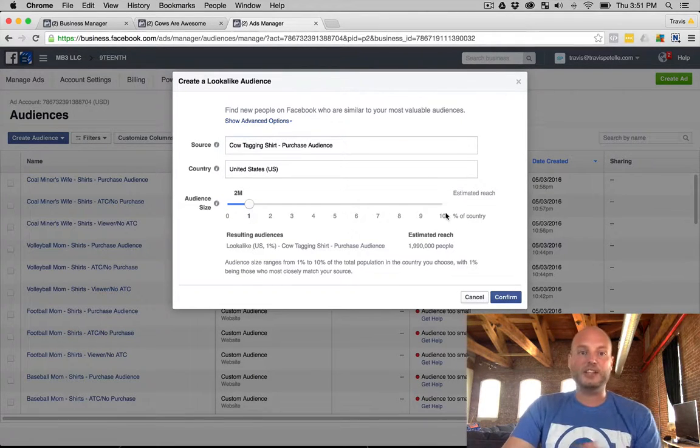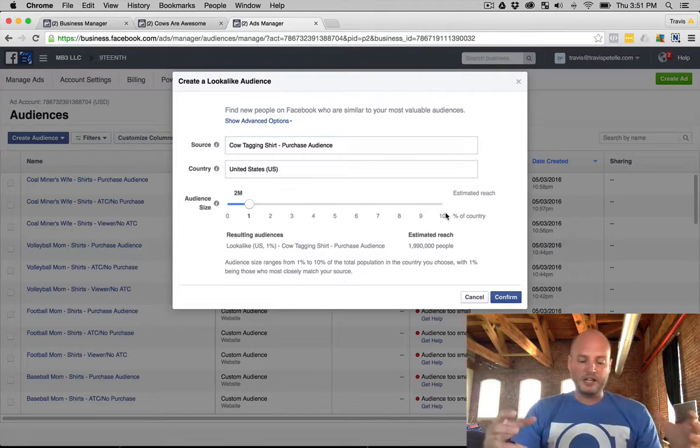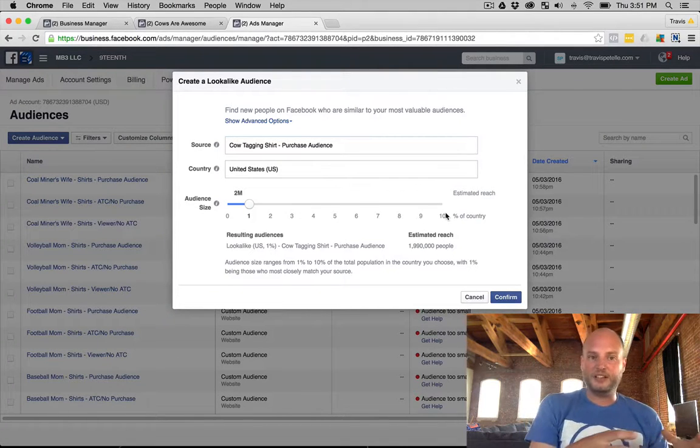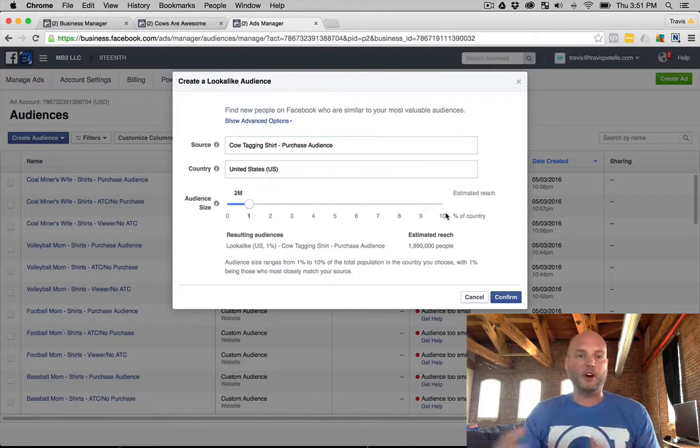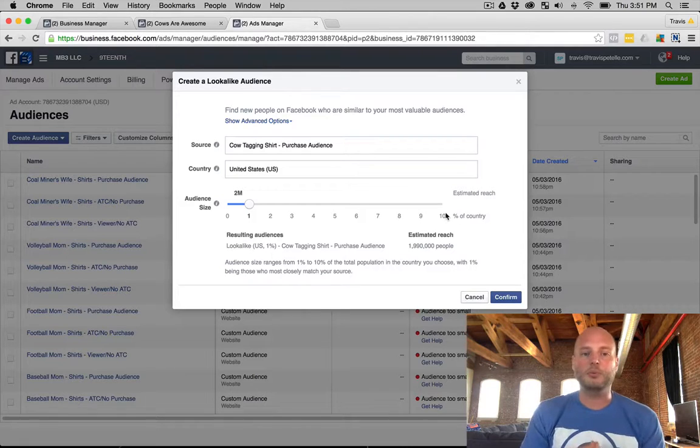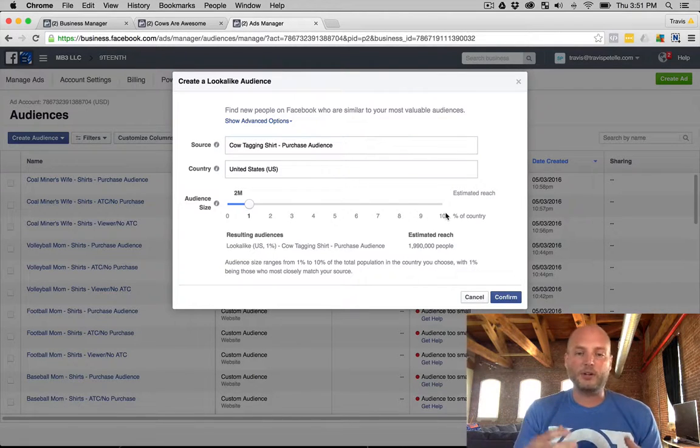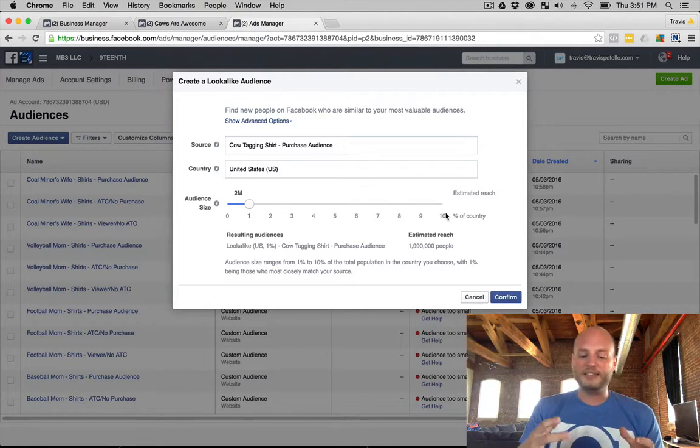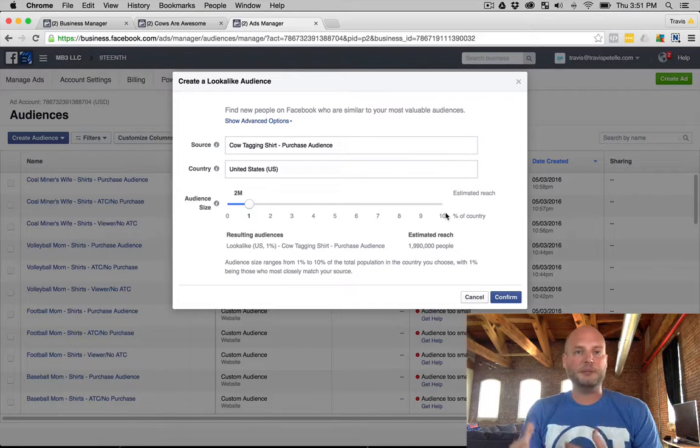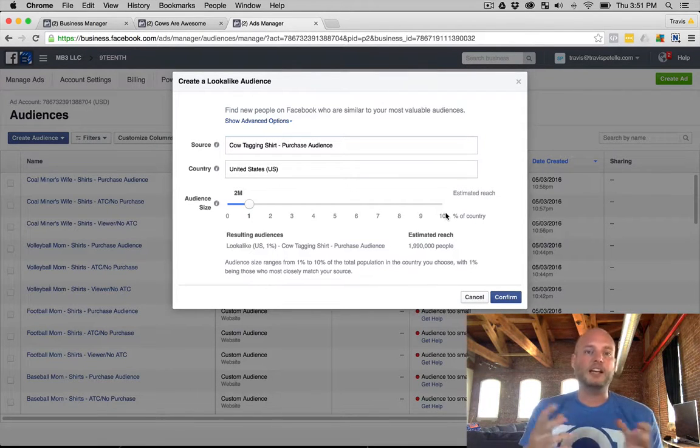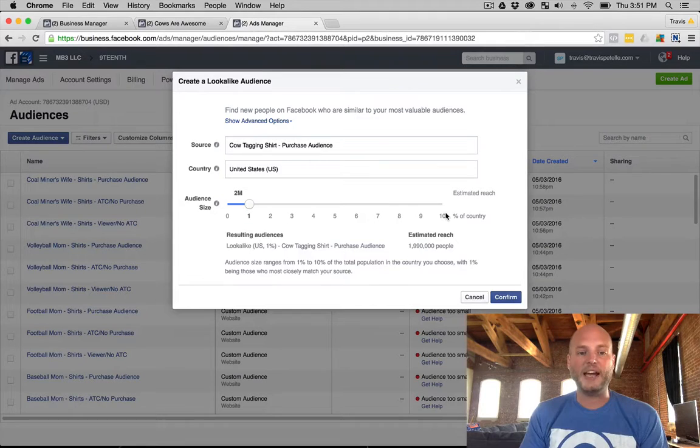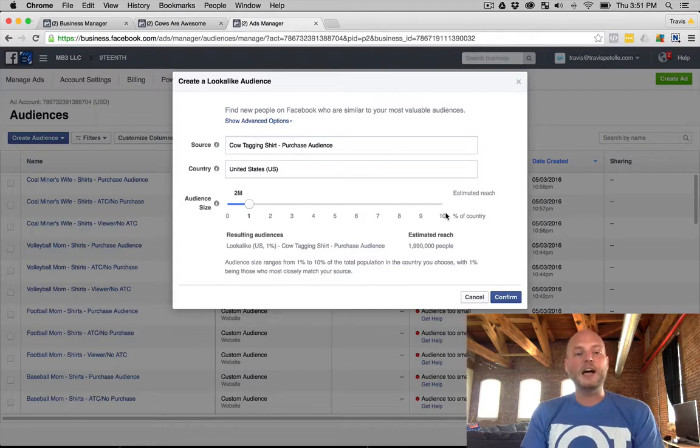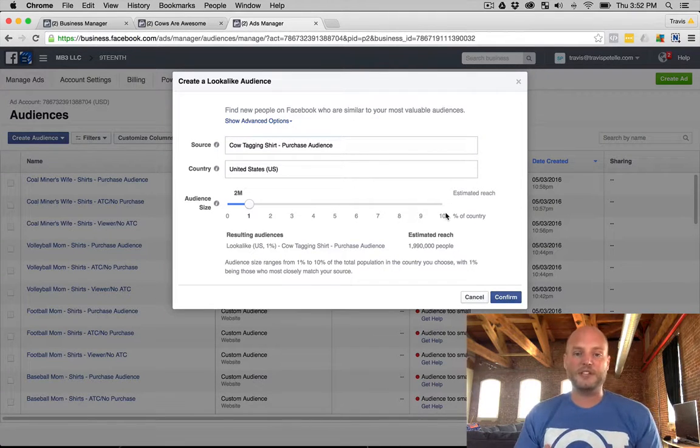The higher the percentage, the less likely they are to be a close match. They're farther apart from that lookalike as we want. So if we're at zero to one percent, that's as close to those people as possible demographically and with all the stats and data that Facebook has. Now that doesn't mean that the zero to one percent is always the best converting.